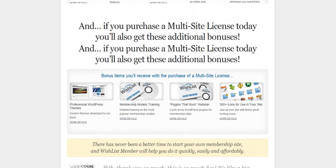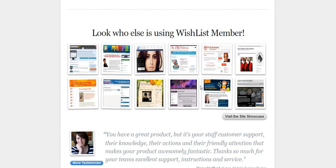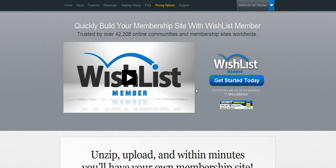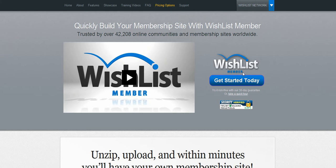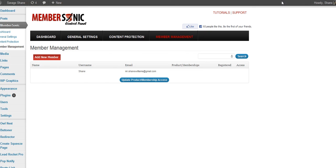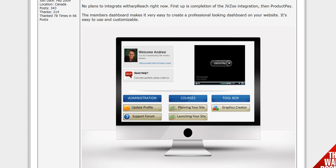So again, you can do a lot of this stuff with wishlist and a lot more features that people don't use and pay that big price. Or MemberSonic right now is insane.